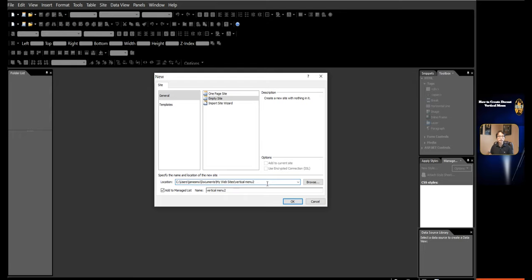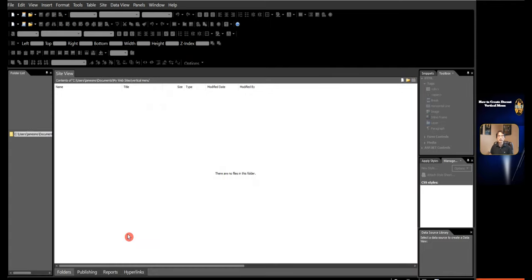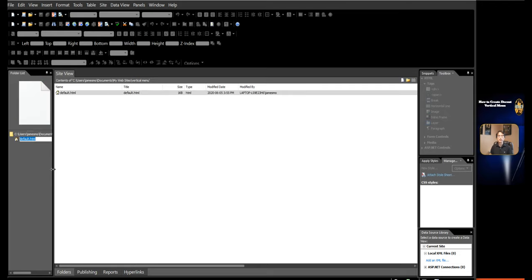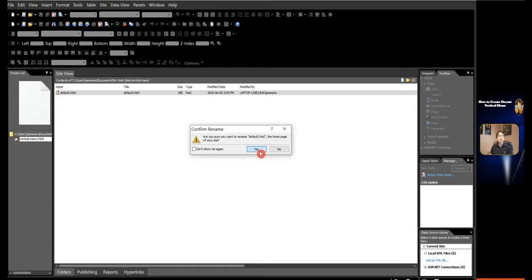Create a page with the name 'vertical menu' HTML page. Click in the empty area in the folder list. Right-click. Click New in the shortcut menu. Click HTML and type in 'vertical menu'. The HTML page with the name 'vertical menu' is created.